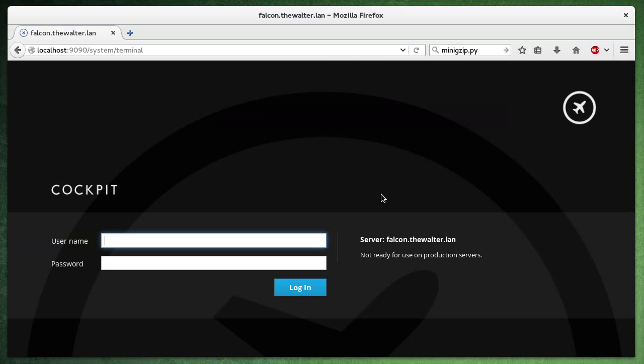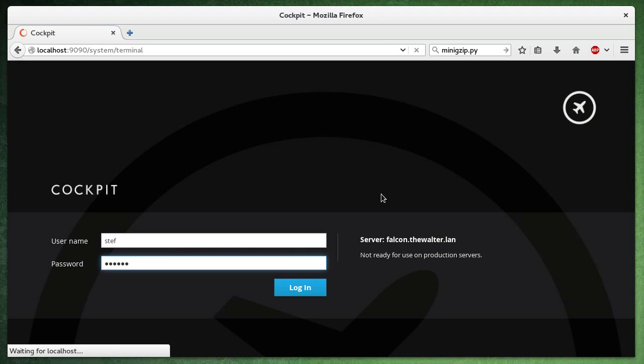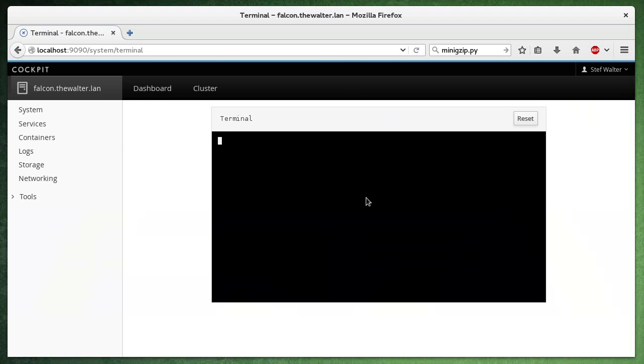And now I'm going to log in again, start a new cockpit session, new SSH agent. And again, I'm going to check.